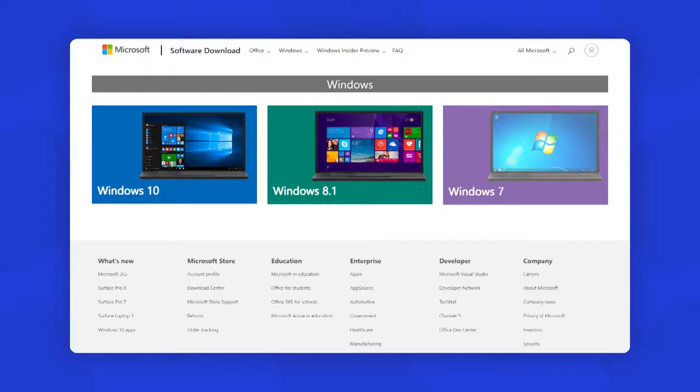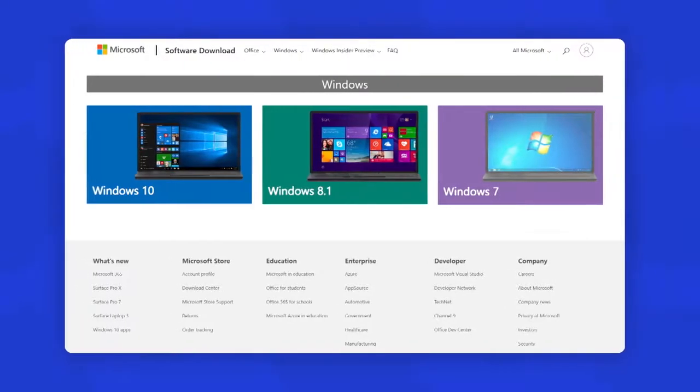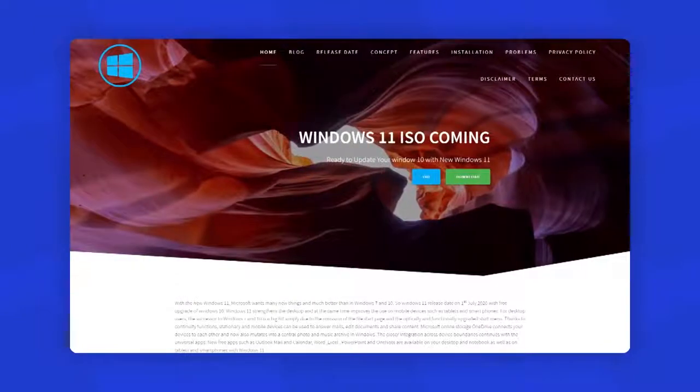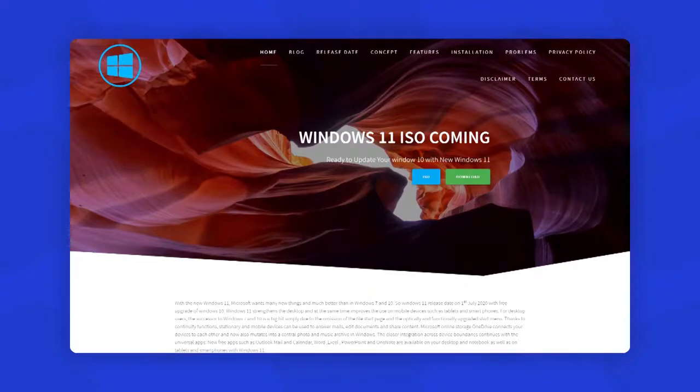You don't need to look for any other websites that claim to provide Windows 11 or any other type of unofficial Windows version that is not provided by Microsoft itself. Do not believe in such websites and videos that claim such things. Always download Windows from Microsoft's official website.